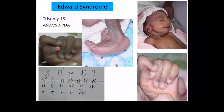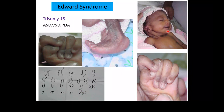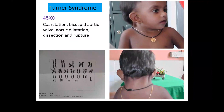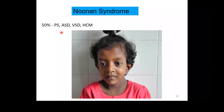Edwards syndrome (trisomy 18) — these babies can have overlapping of fingers, rocker bottom feet, low-set ears, micrognathia, and wide-spaced nipples, and are prone to congenital heart disease. Turner syndrome (45X0) — they are prone to bicuspid aortic valve, coarctation, aortic dilatation, dissection, and rupture. You can see webbing of the neck and wide-spaced nipples. Noonan syndrome — 50% can have pulmonary stenosis with a dysplastic pulmonary valve, ASD, VSD, and hypertrophic cardiomyopathy, with features including partial ptosis, low-set ears, and downward-slanting eyes.